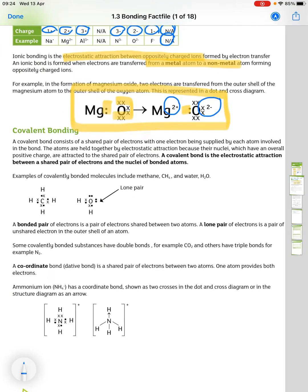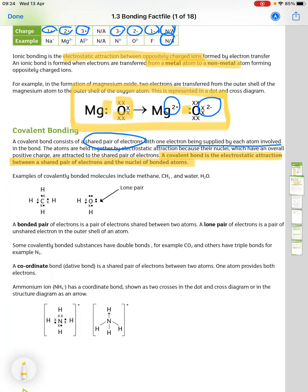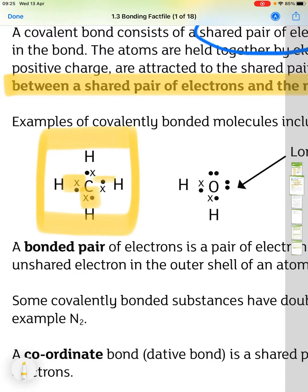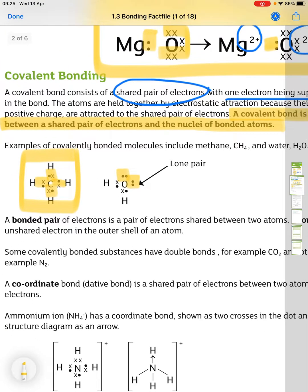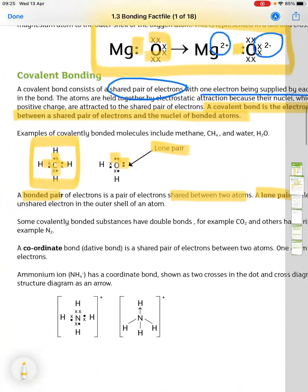A covalent bond consists of a shared pair of electrons, with one electron supplied by each atom involved. The atoms are held together by electrostatic attraction because their nuclei, which have an overall positive charge, are attracted to the shared pair of electrons. You have to be able to draw dot and cross diagrams — for example methane and water — showing shared pairs around the central atom. Electrons not involved in bonding are called lone pairs: a lone pair is a pair of unshared electrons in the outer shell of an atom.